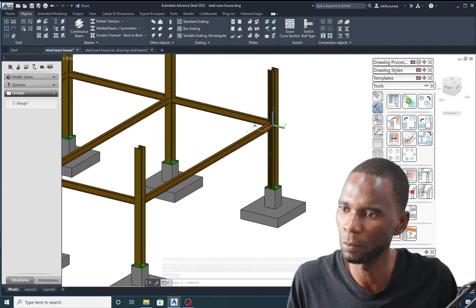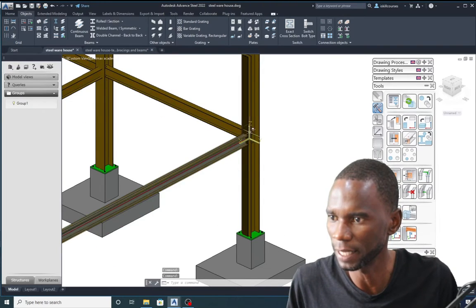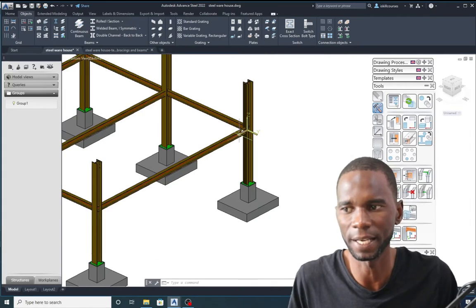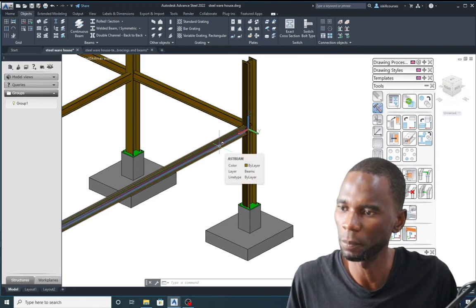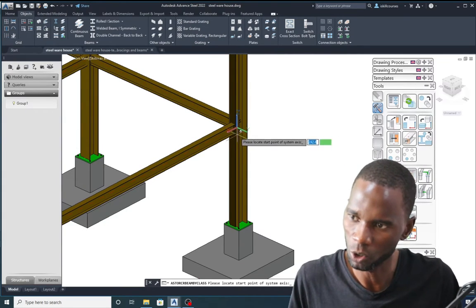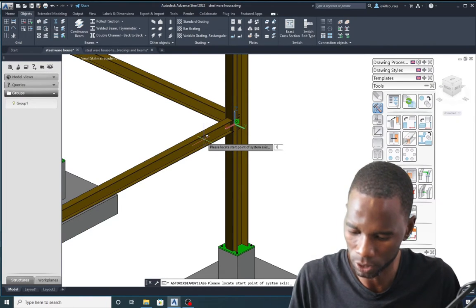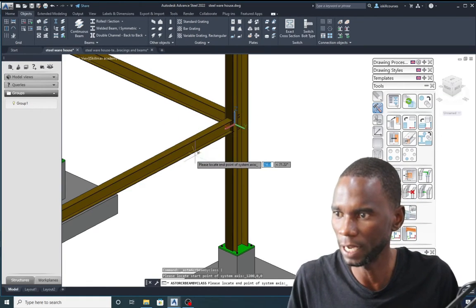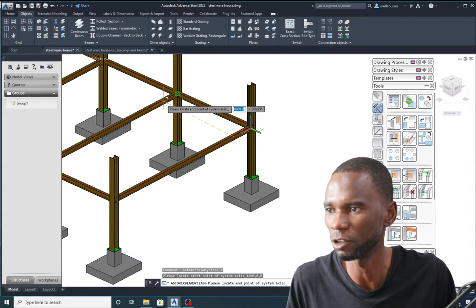Assuming I want a beam at 1.2-metre intervals in a given direction, I can use the UCS coordinates as reference. The origin is at zero and the axes are X, Y, and Z. To place a beam starting at X=1200, type the coordinates as 1200,0,0 and Enter — that point then acts as a reference for starting the beam from any position in the model.